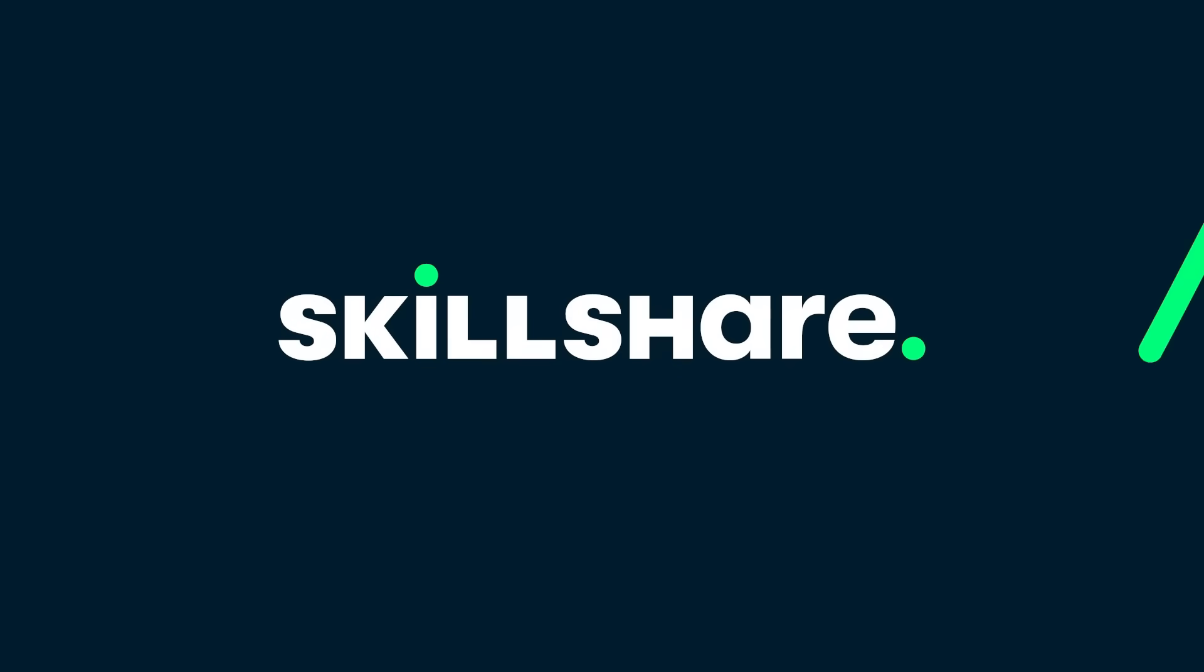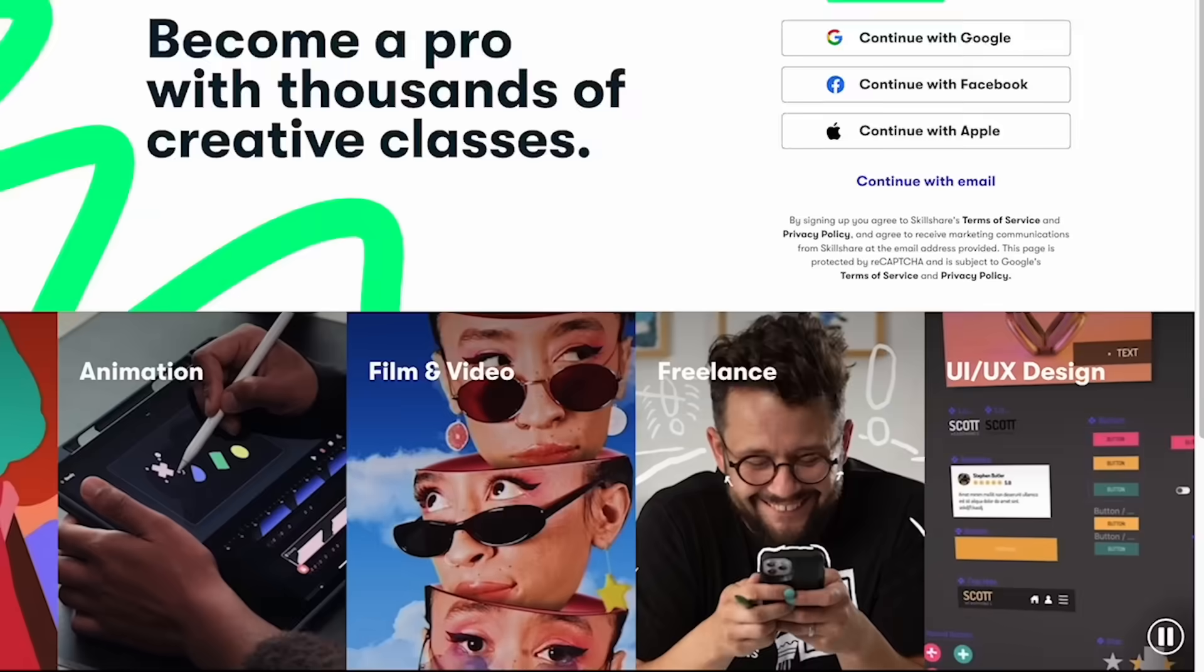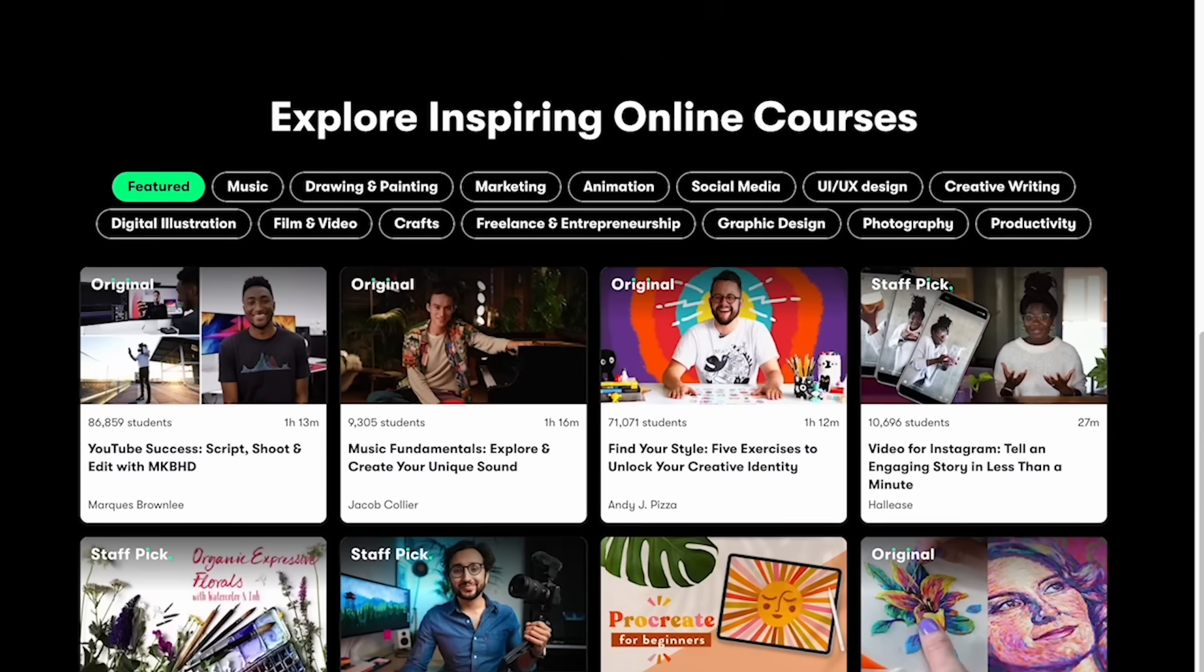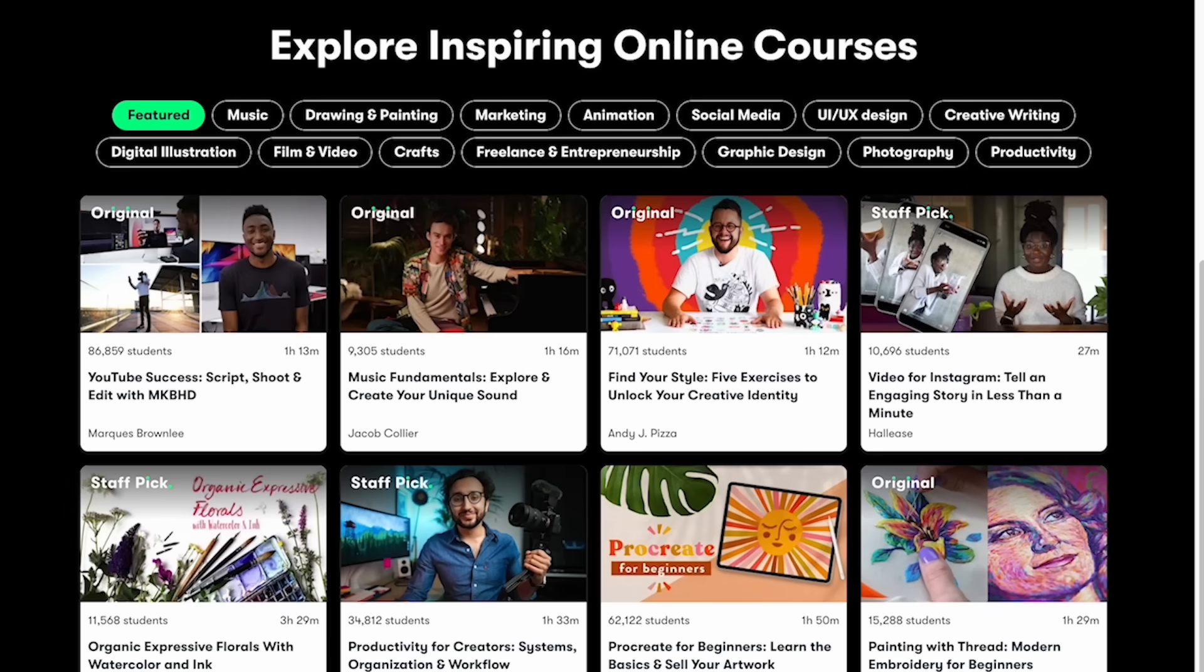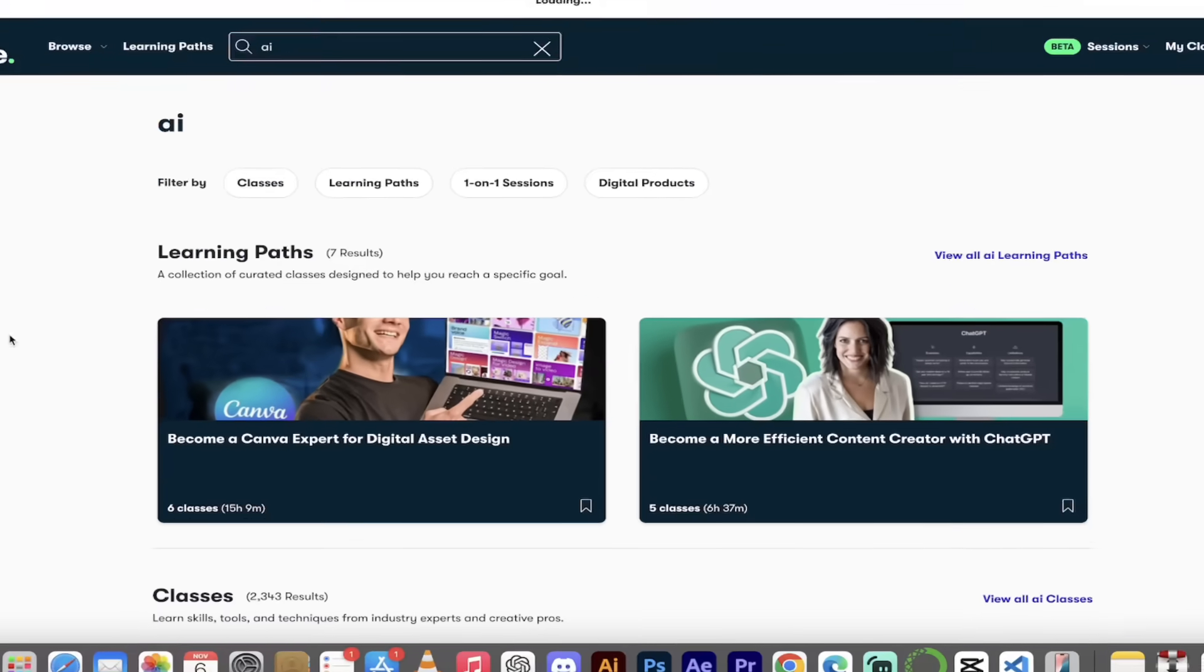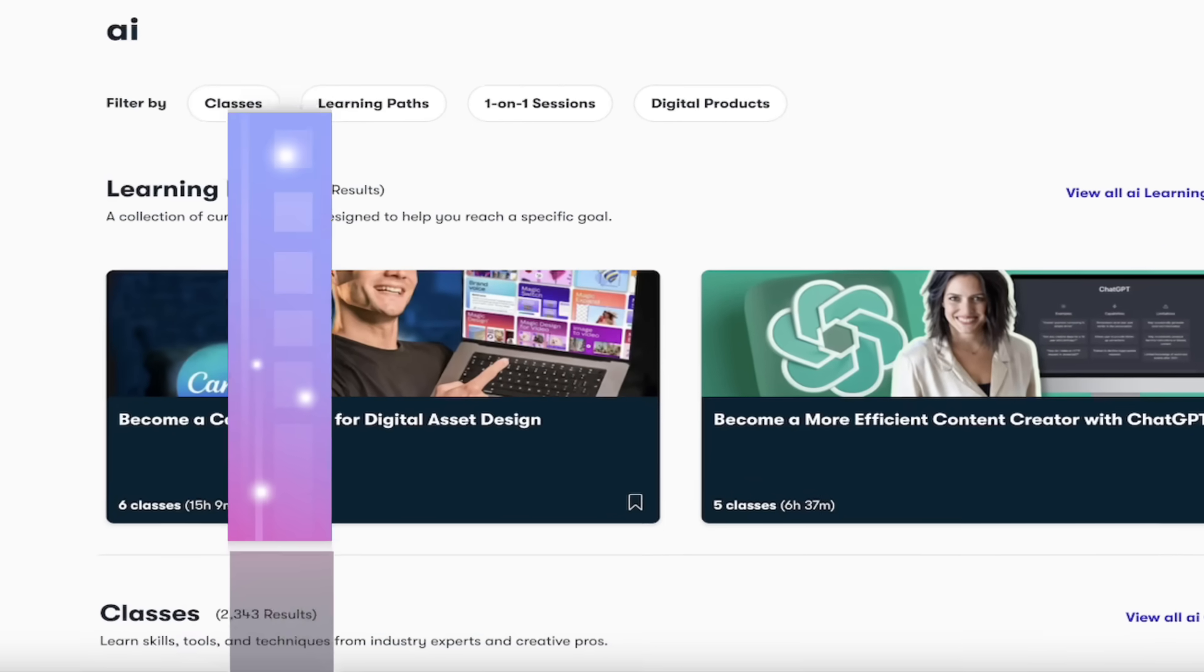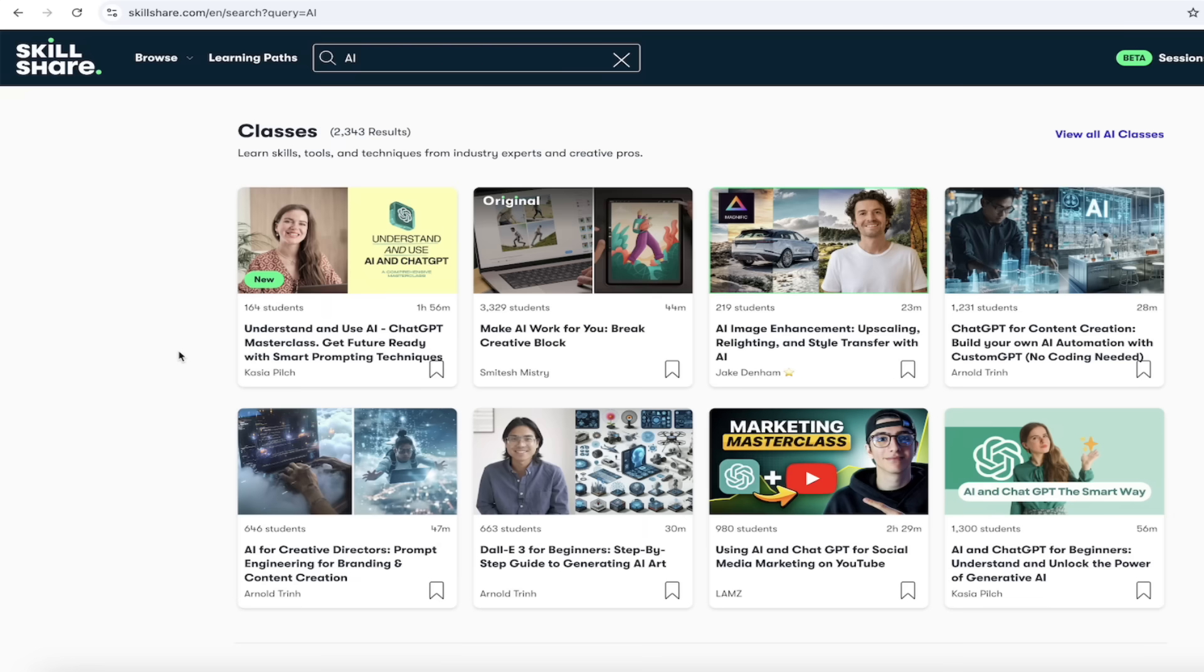All right, before we dig into the details, I want to note that this class is sponsored by Skillshare. Skillshare is absolutely amazing. I am trying to upgrade my AI knowledge every day. That's entirely what my channel is about, and I go to Skillshare. They have over 2,300 classes on AI alone, so if you're looking to learn something in the AI space, they've got it covered.